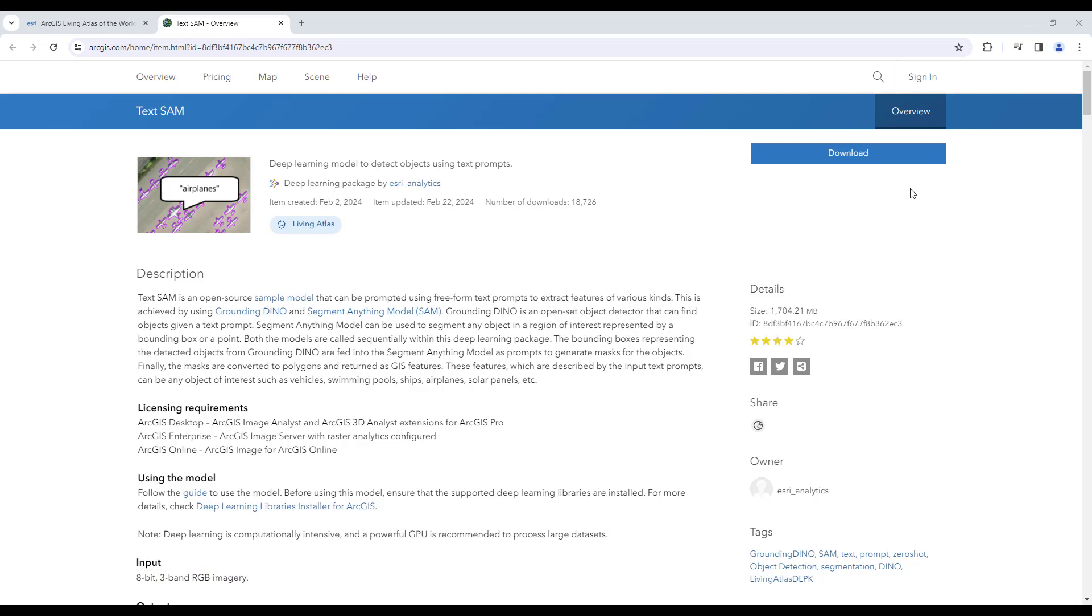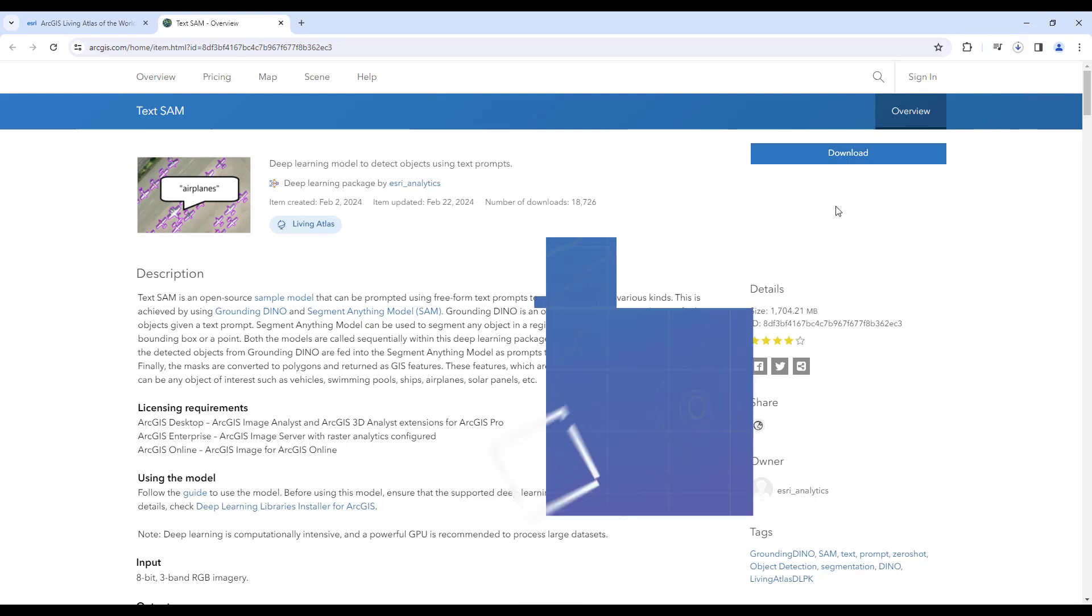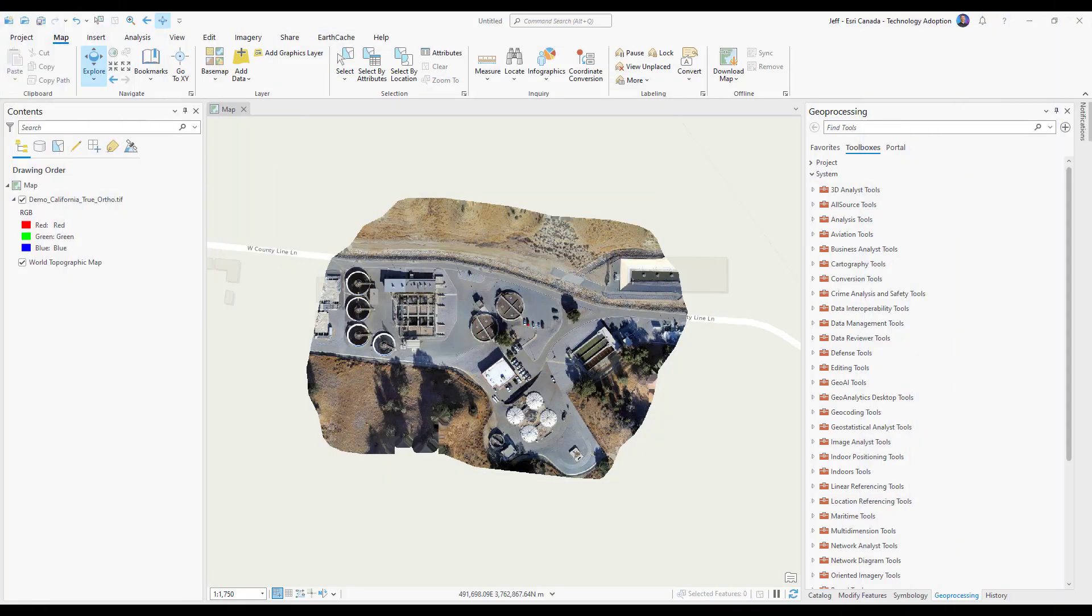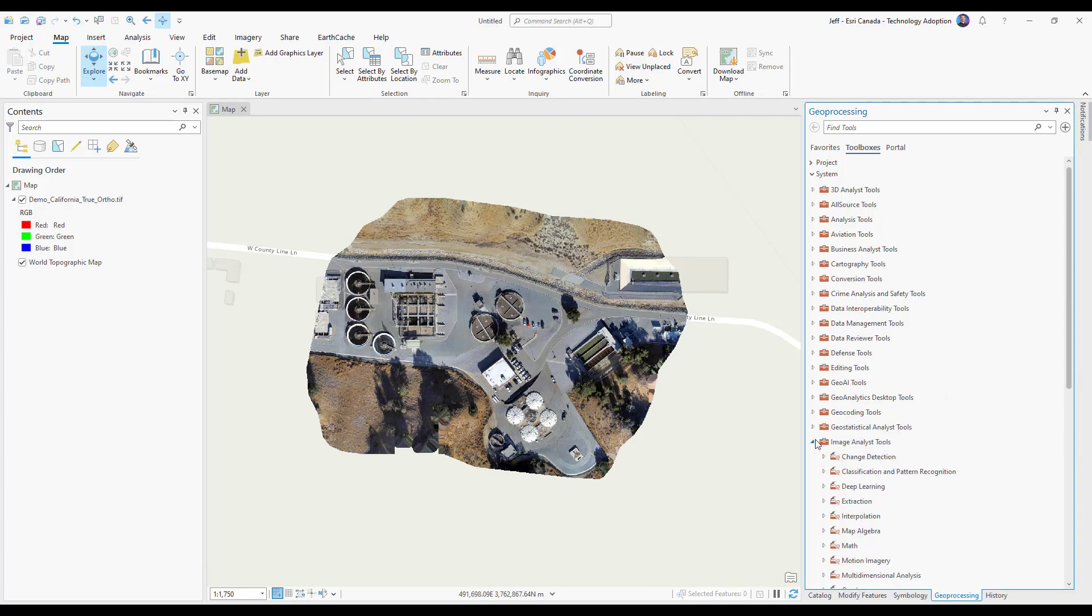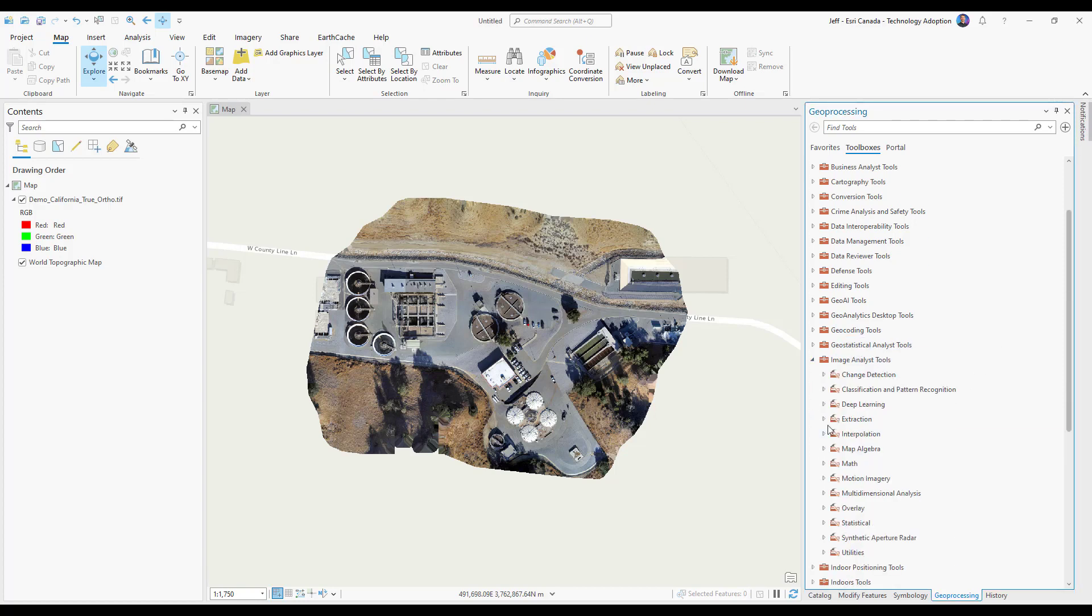At the top, all we have to do now is hit the download button. Once it's finished downloading, we're going to open up ArcGIS Pro. Now in ArcGIS Pro, I'm going to open the Detect Objects Using Deep Learning tool. This can be found in the Image Analyst toolbox, located under Deep Learning.